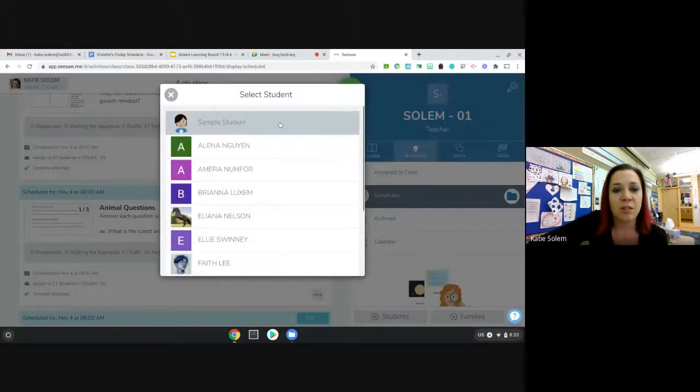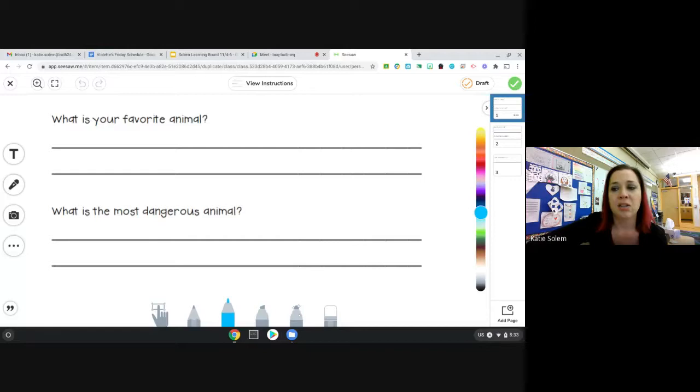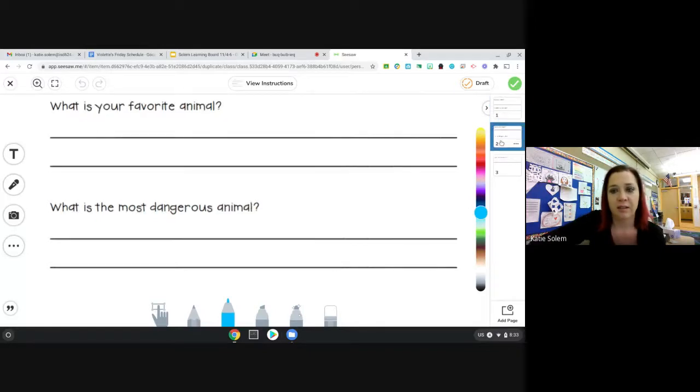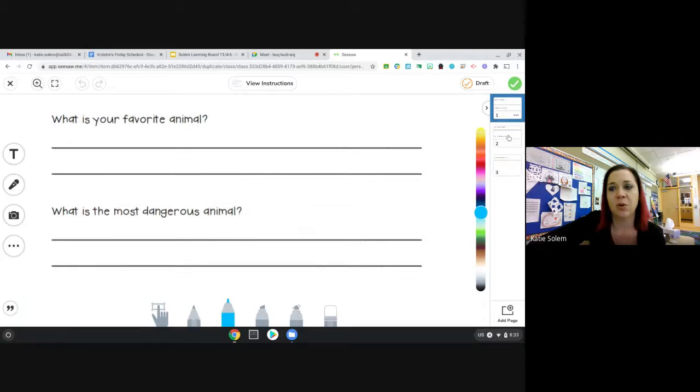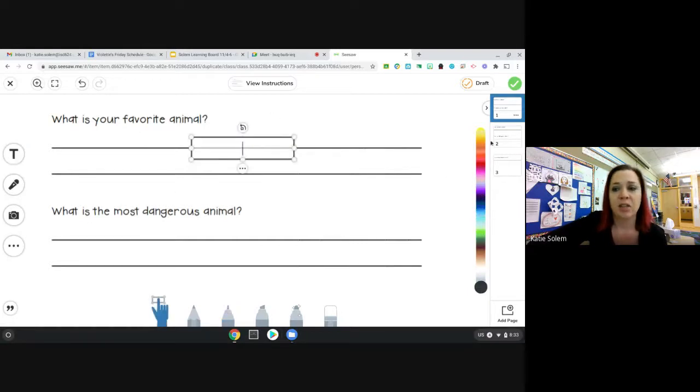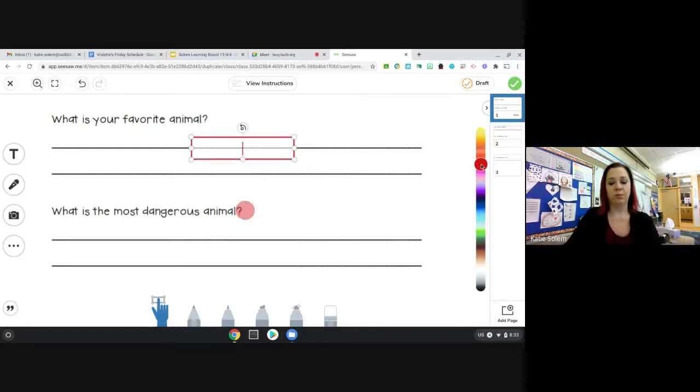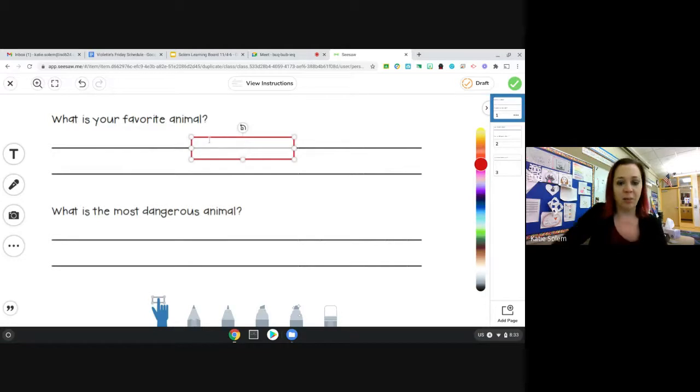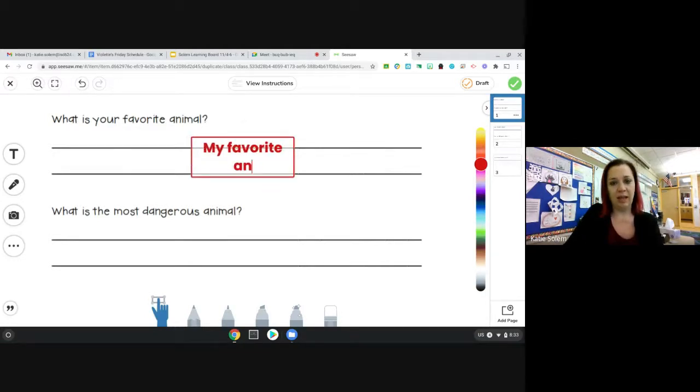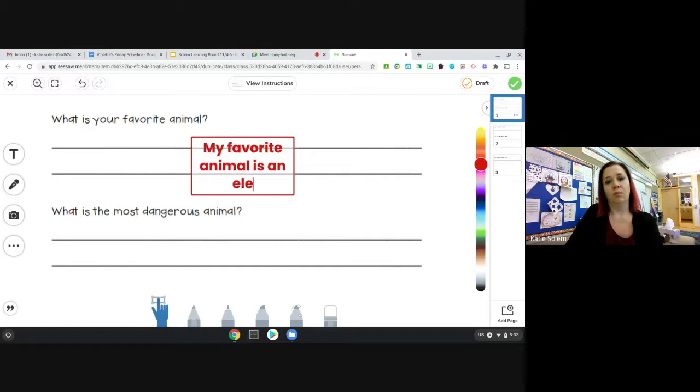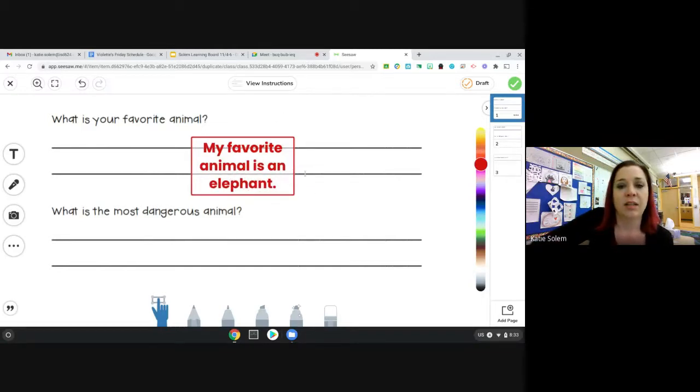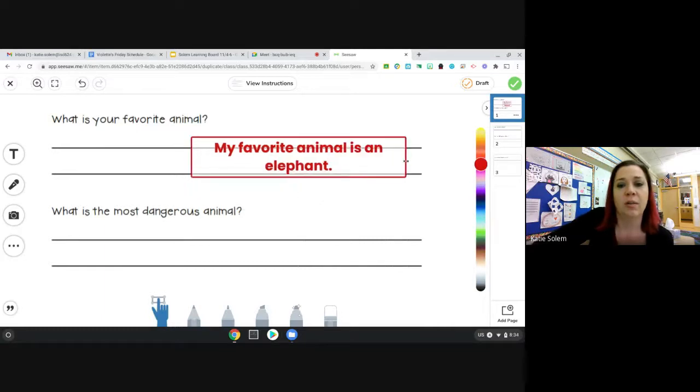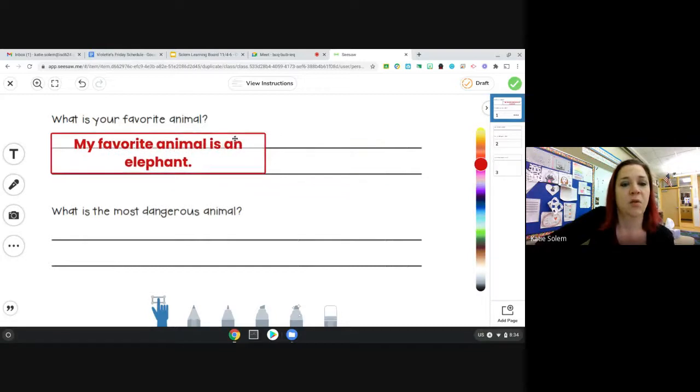So you're going to add a response and answer some animal questions. If you look on the side, there are three pages to it. So there are five total questions. What is your favorite animal? So you can add a text box, change the color if you want to. And I'm going to use words from the question to start my answer. So it says, what is your favorite animal? I'm going to say my favorite animal is an elephant.